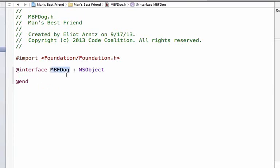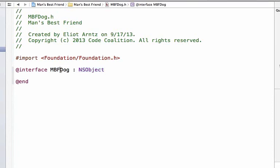We also see mbf-dog, which is our class name, and this connects directly with the name of our header file over here, mbf-dog.h, so our class name is mbf-dog. And by adding this colon ns-object, we see that we directly inherit from or subclass of ns-object. We'll talk more about inheritance later, but for now it means that we get access to all the functionality described inside the ns-object class, and we can add on to that in our own public interface file.